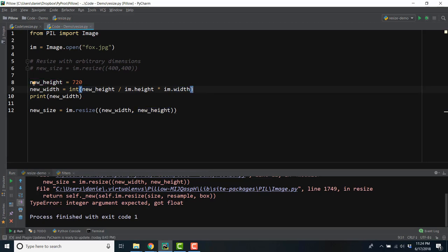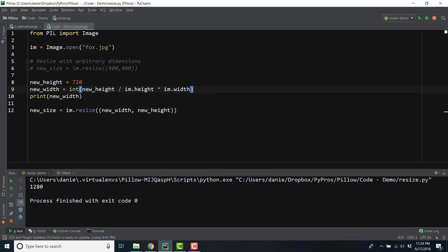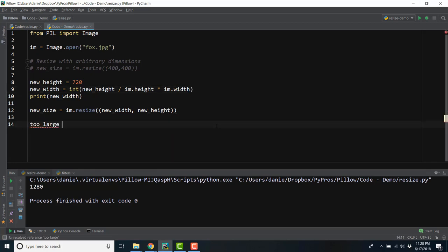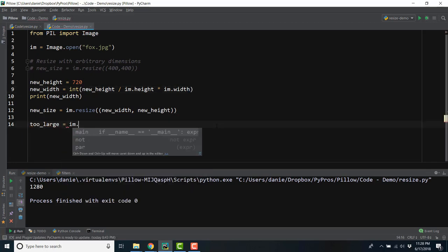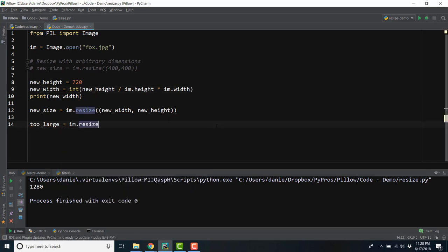Now we can successfully run our code. One more thing to remember is that it's rarely ever a good idea to resize the image to be larger than the original image. The resize method allows you to do this, but will return a pixelated image.